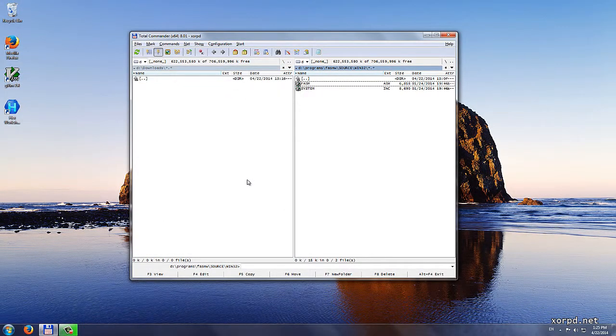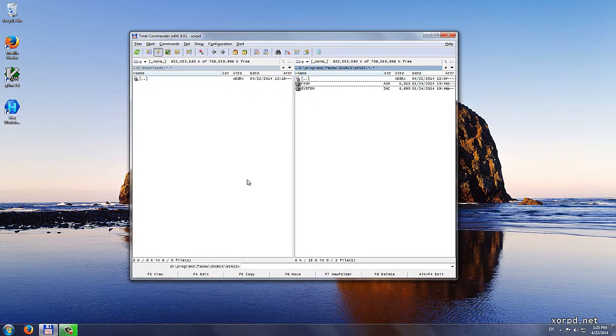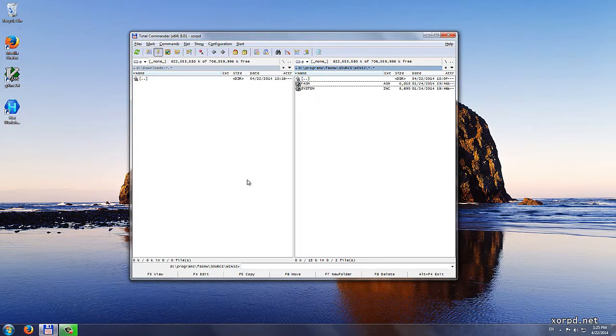The next option I want to discuss is called notepad plus plus. This is not a program that you get together with Windows. However, it is a free program. You could download it and use it for free. If you don't have any strong opinion about text editors, I recommend you to do this course with notepad plus plus.